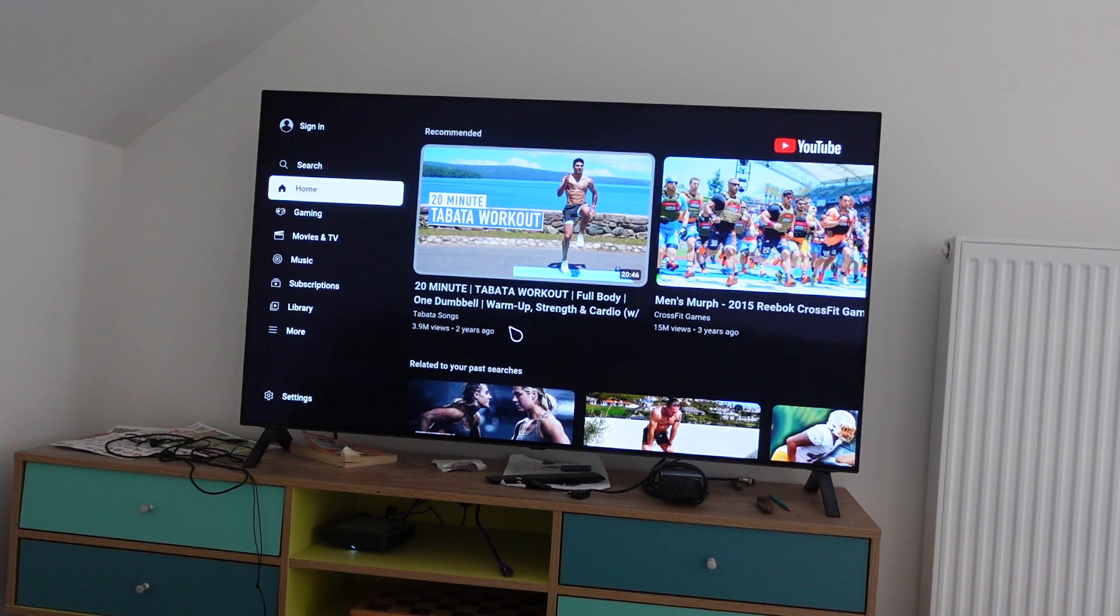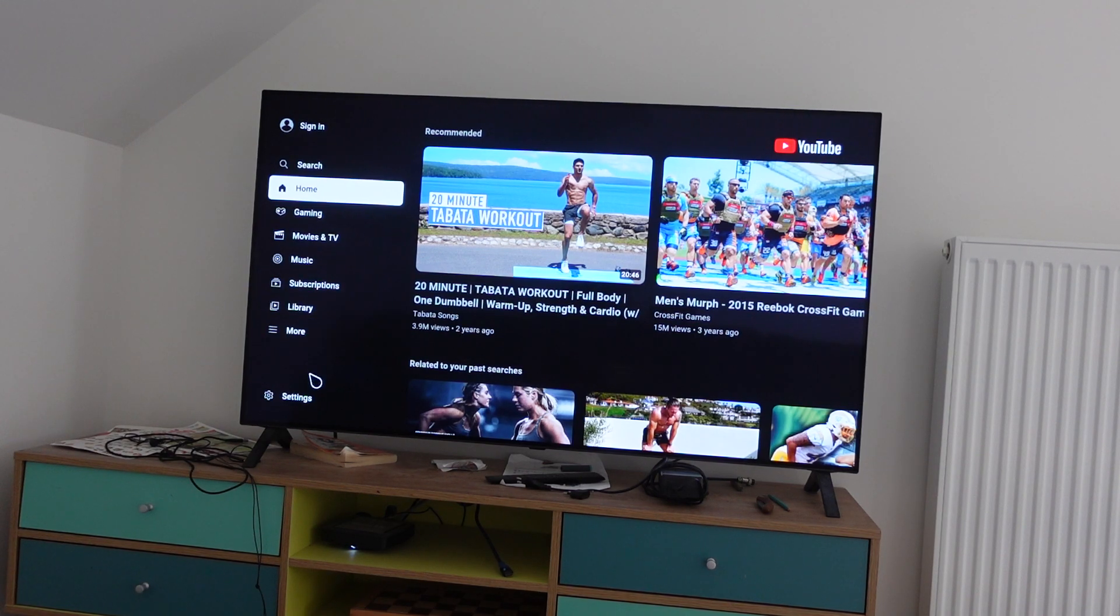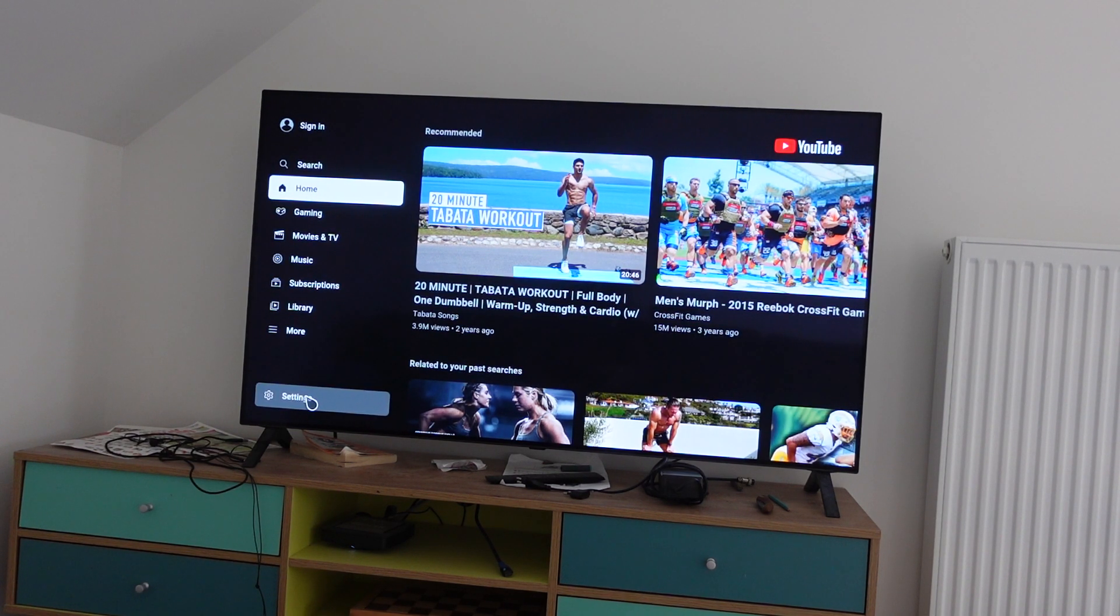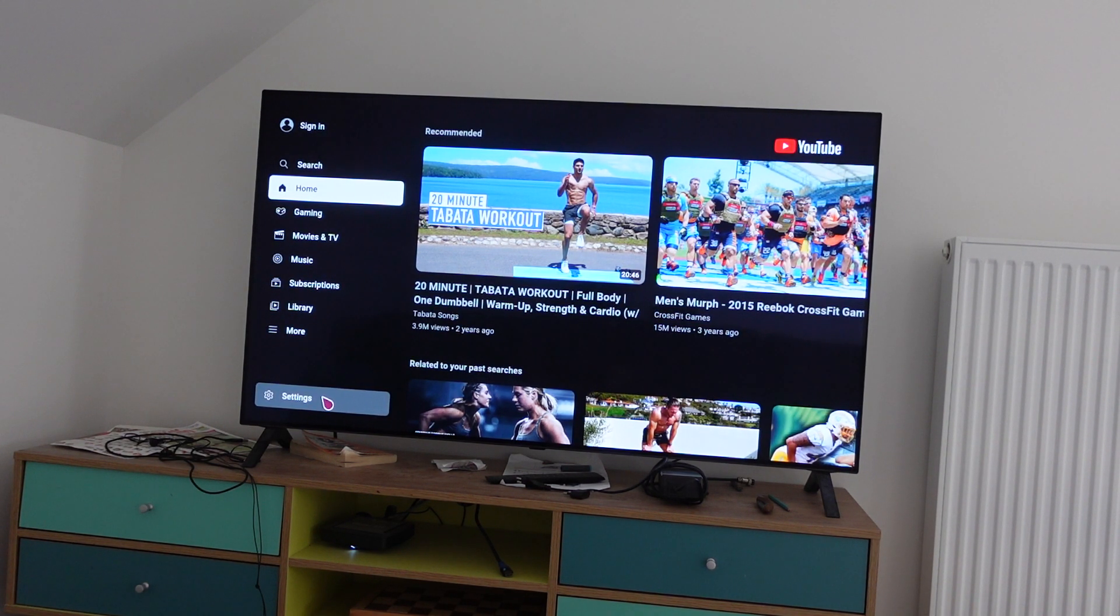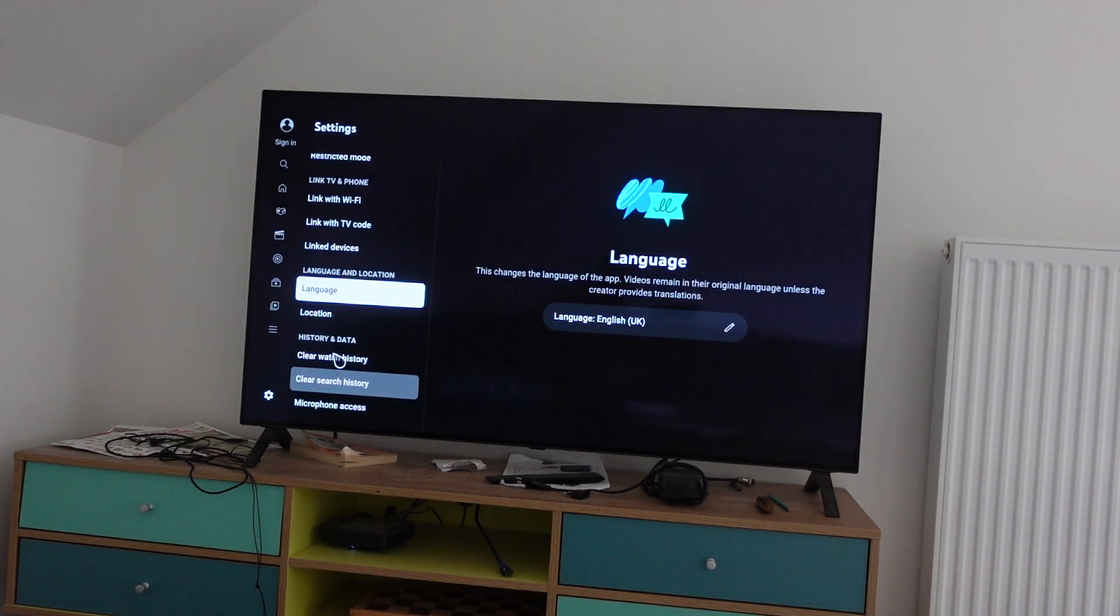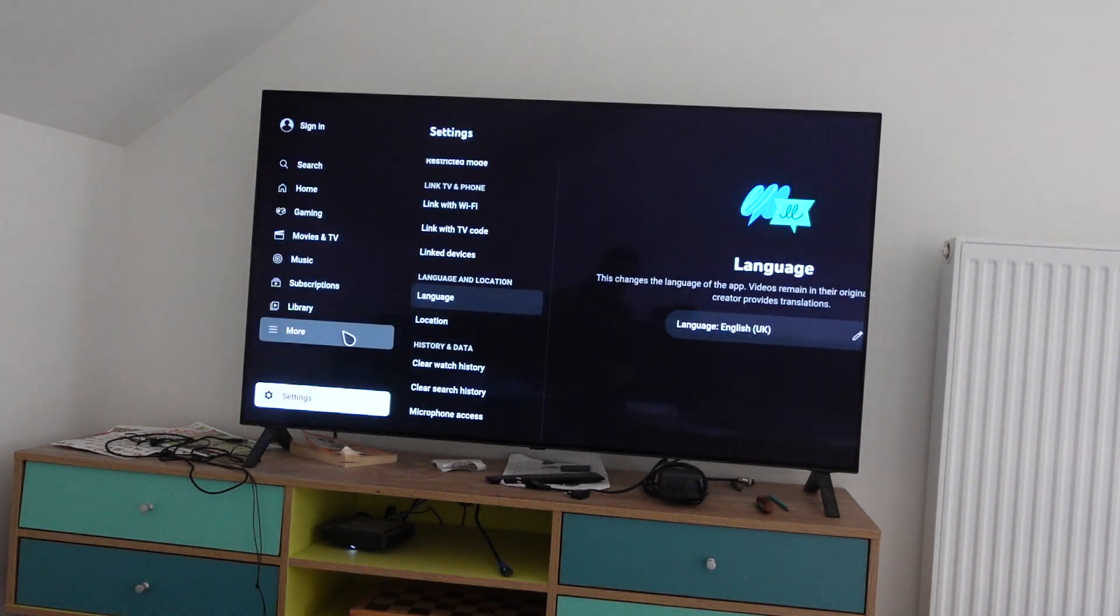We're going to go all the way over to the left and all the way down to find the settings menu. Click on the settings menu. Oops, went too far.